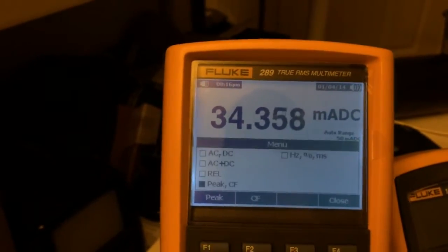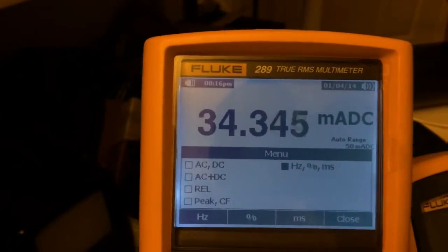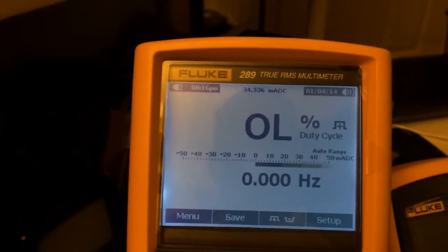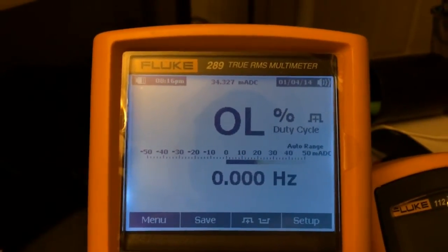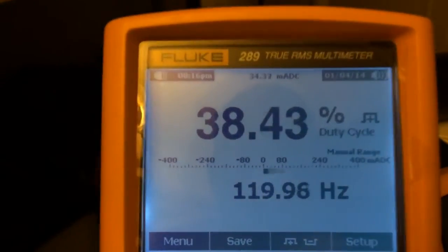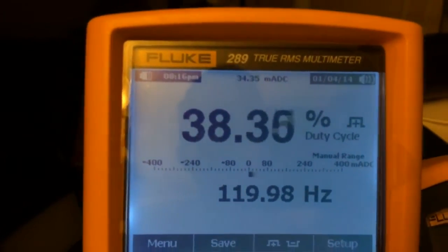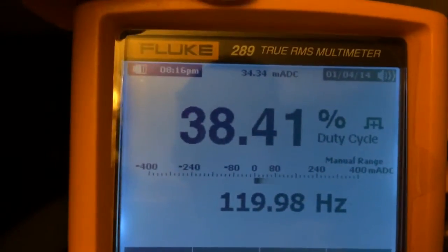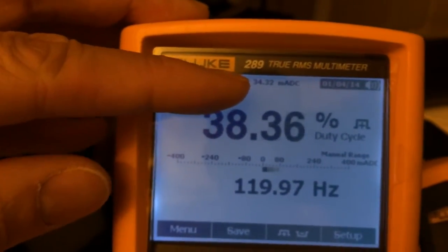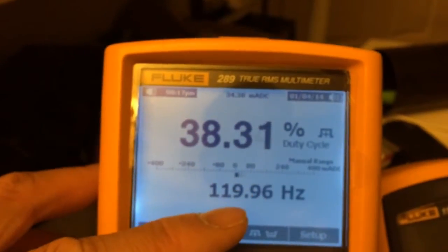So I'm going to go back to menu and put it to a different mode called duty cycle percentage. As you can see on this mode, the current is fluctuating quite a bit. I'm going to set the range from 50 milliamps up to 400. In this particular range, the duty cycle range, you actually get a lot of different things: you get milliamps DC up there, you get the duty cycle percentage, and you get the frequency.